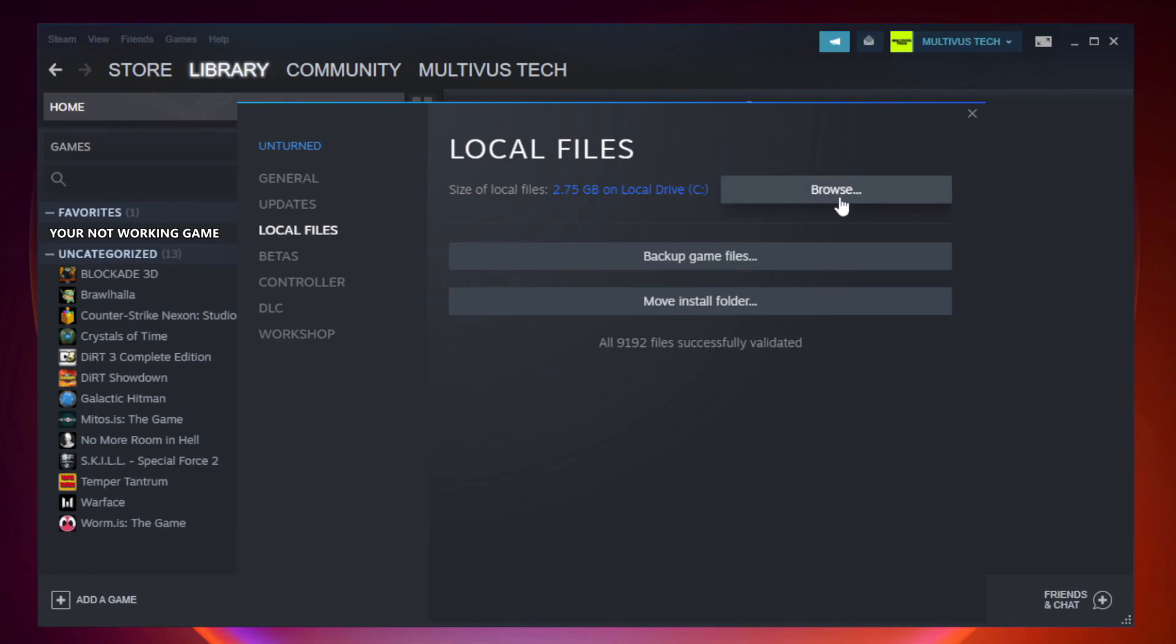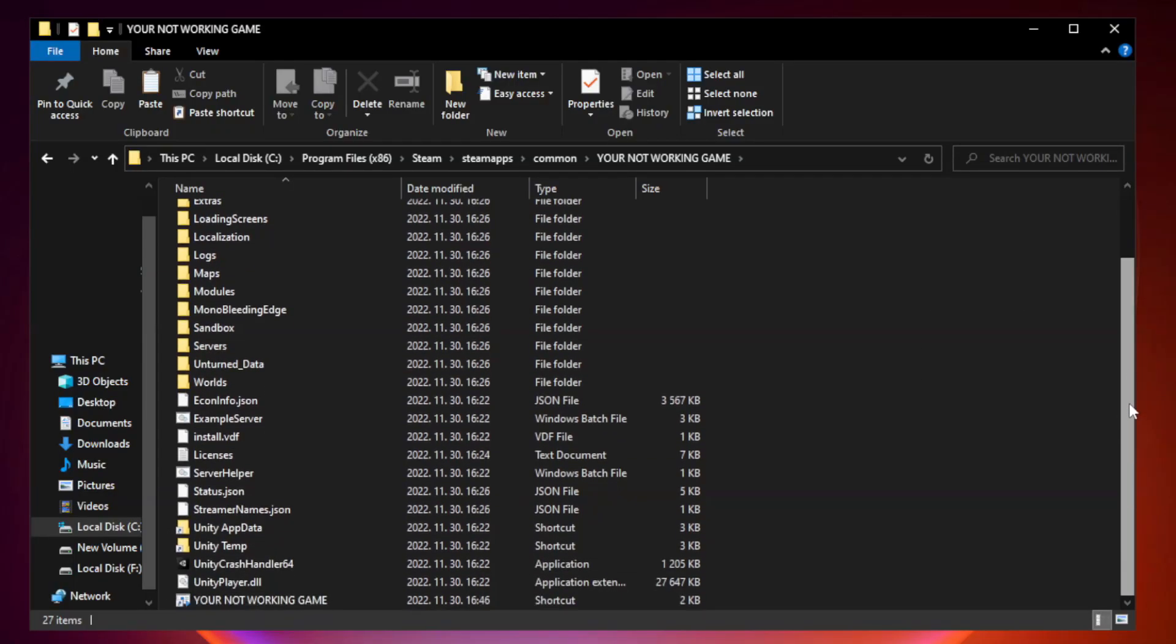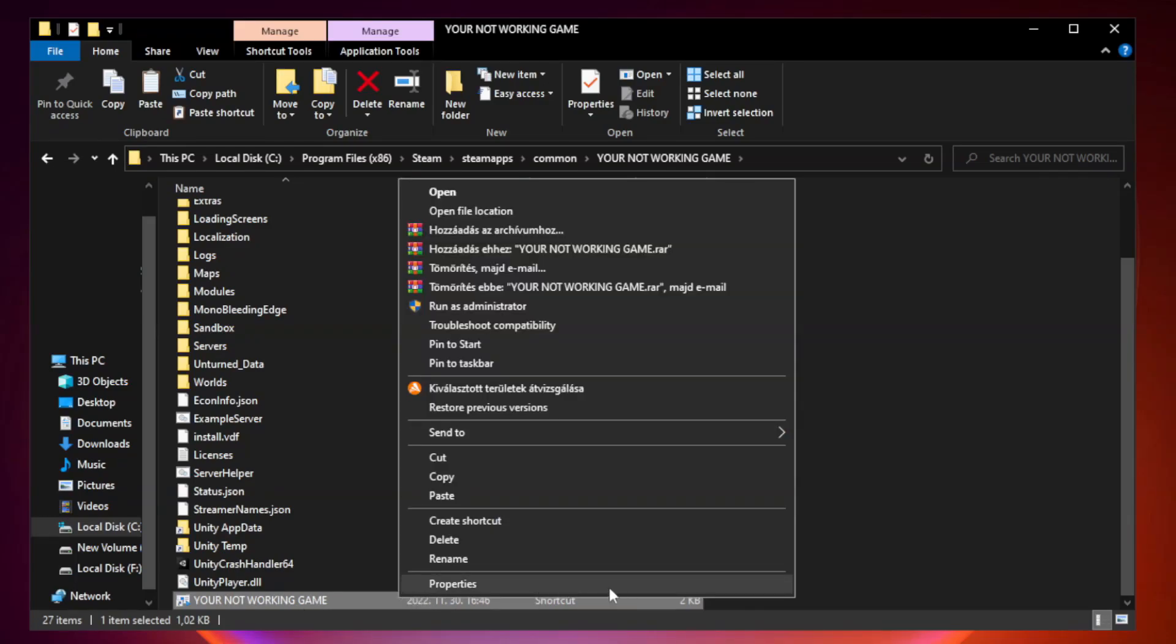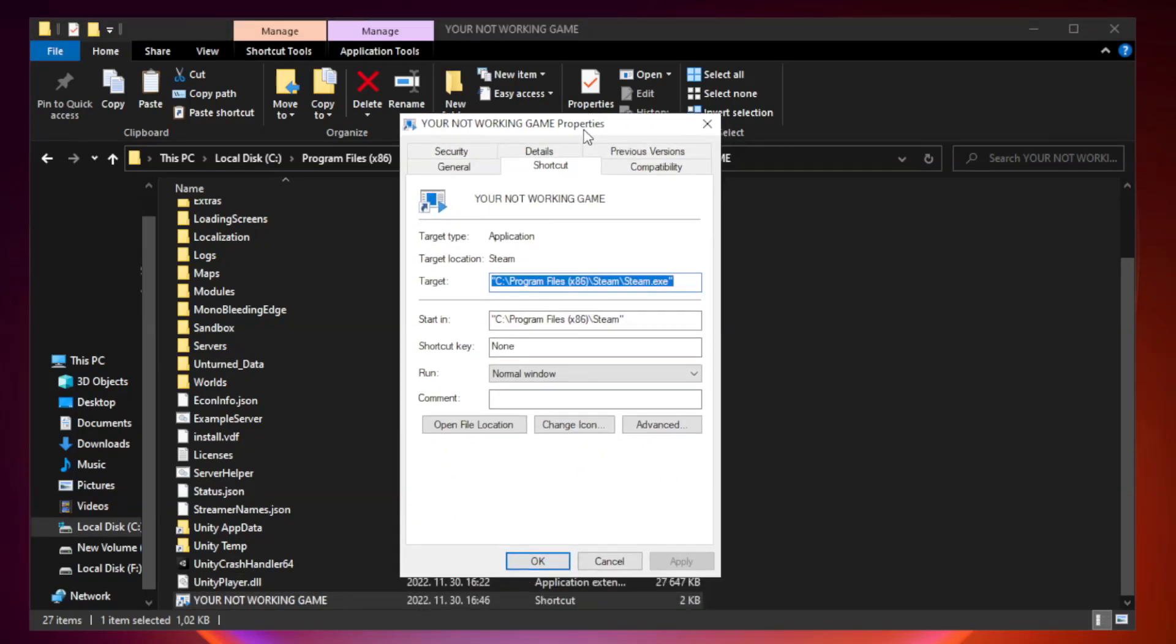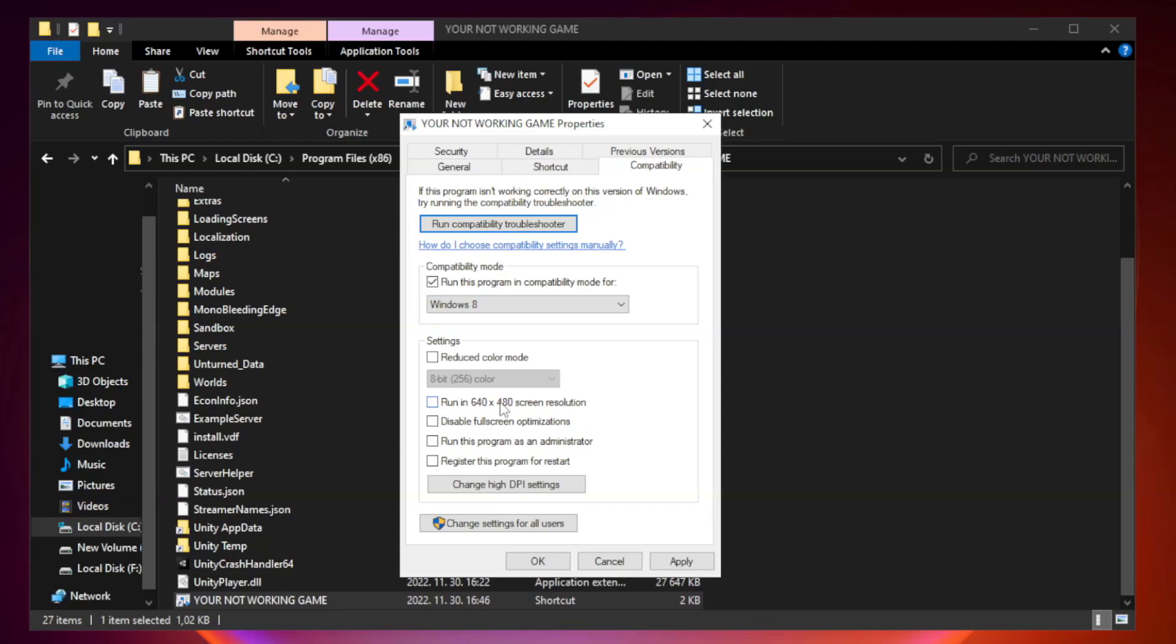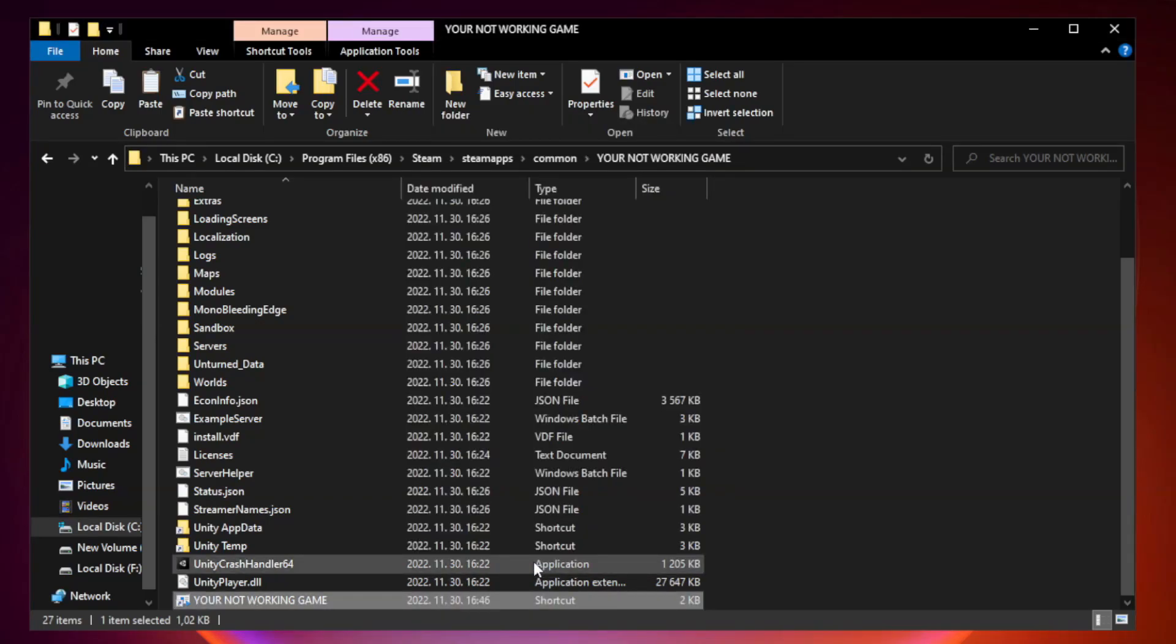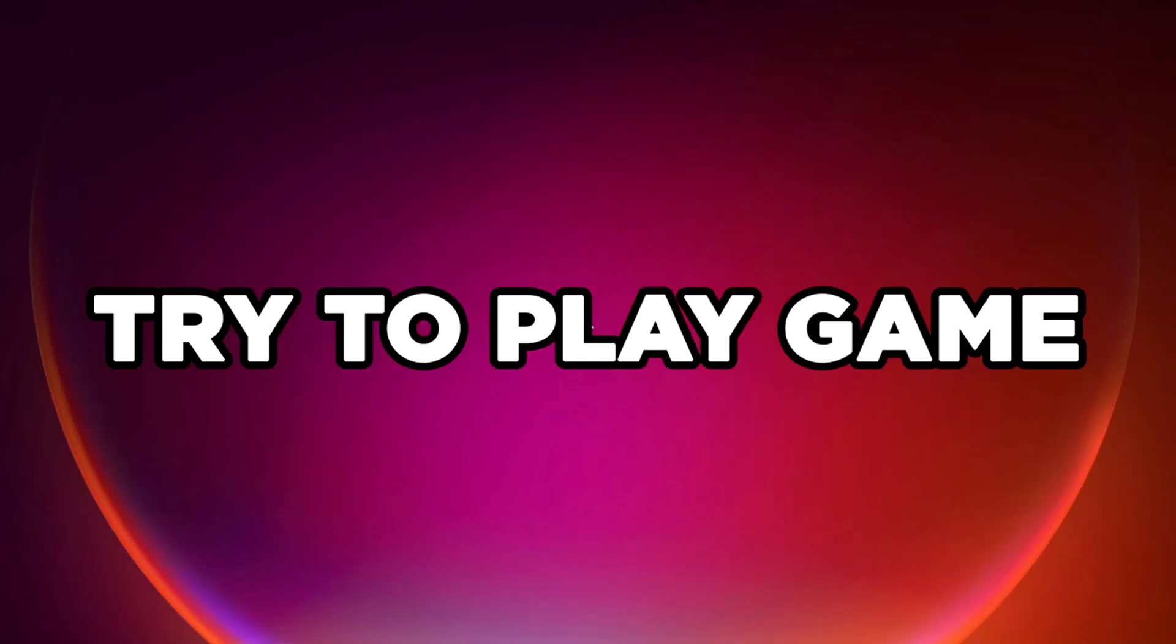Click browse. Right click your not working game application and click properties. Click compatibility. Check run this program in compatibility mode, try Windows 7 and Windows 8. Check disable fullscreen optimizations. Check run this program as an administrator. Apply and ok. Close window. Try to play game.